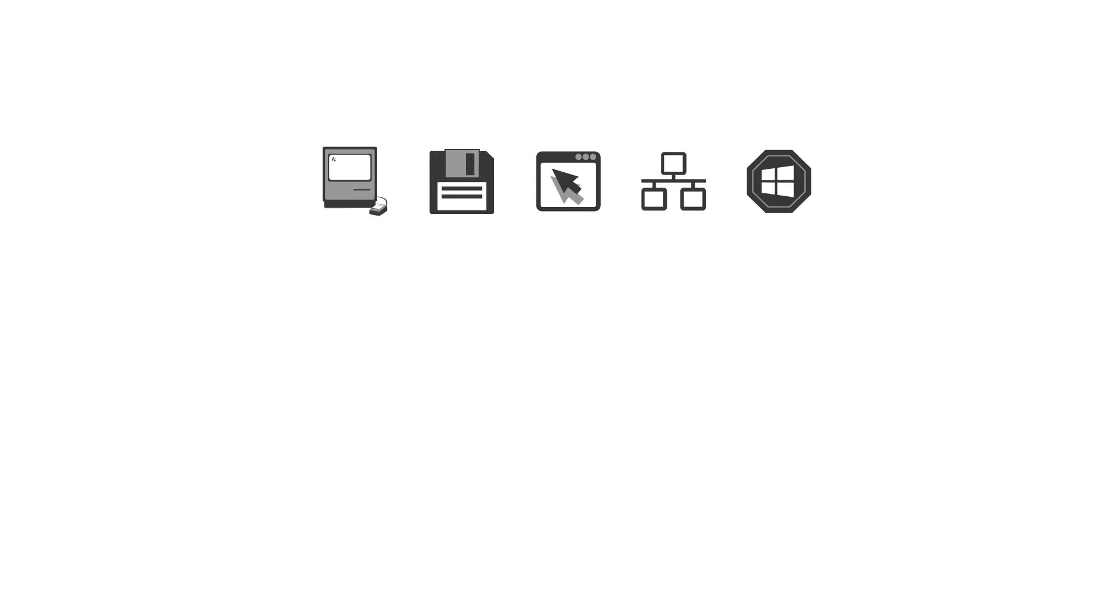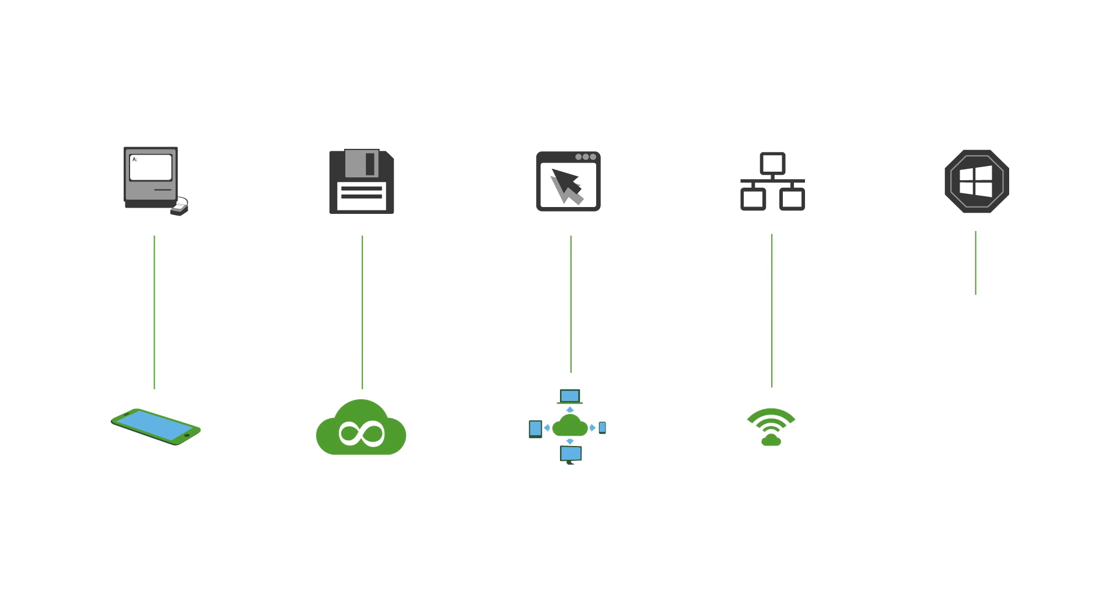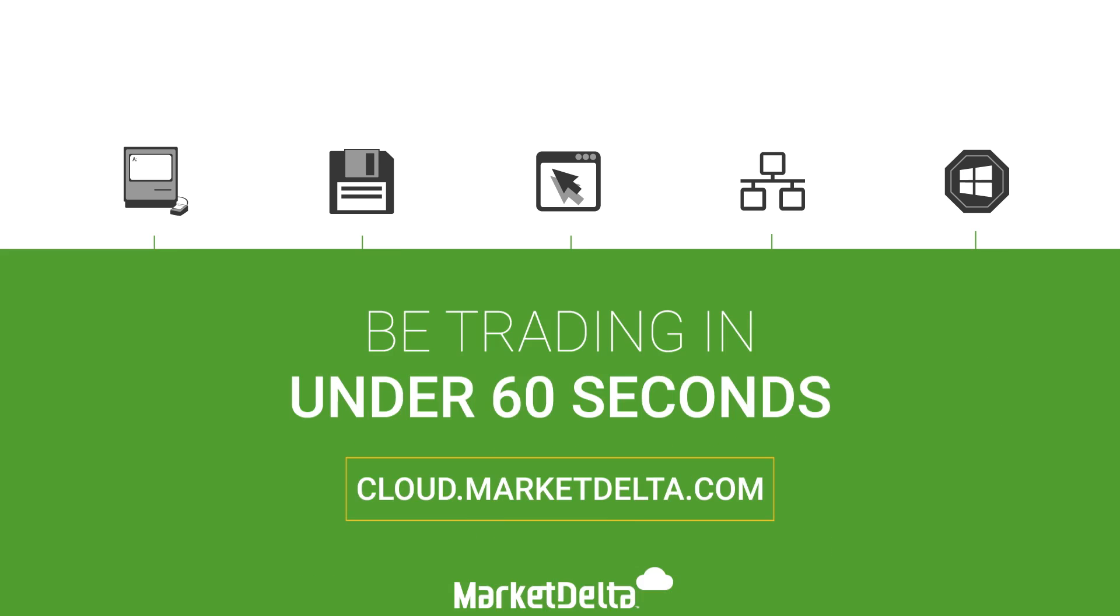Everything you do on a desktop is possible with Market Delta Cloud, except it will be simpler, faster, much easier to use, and help make you a better trader.